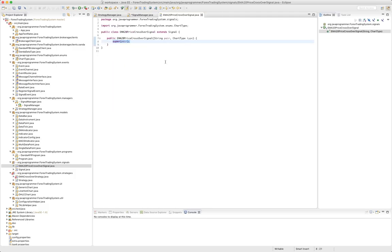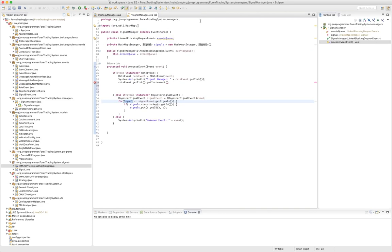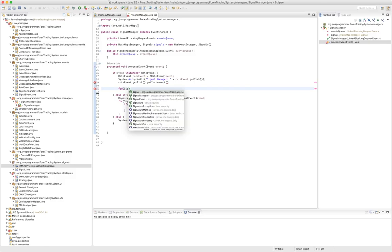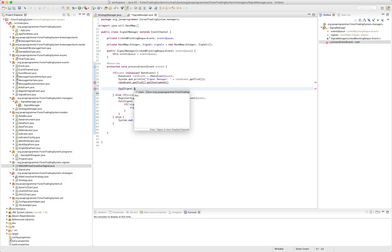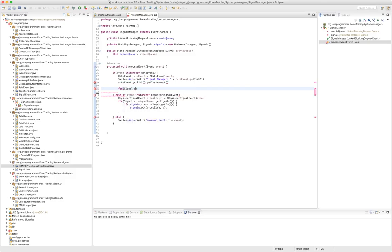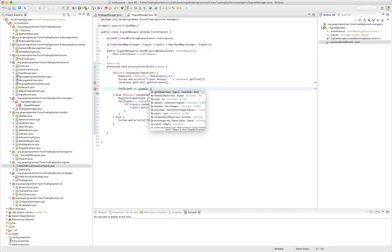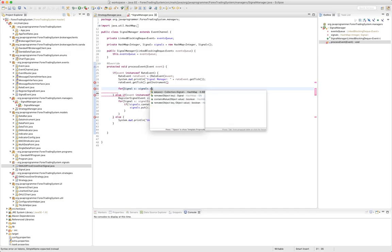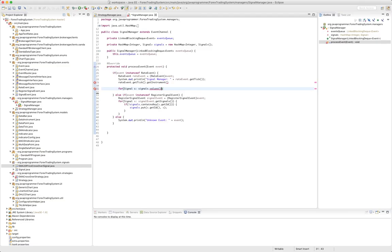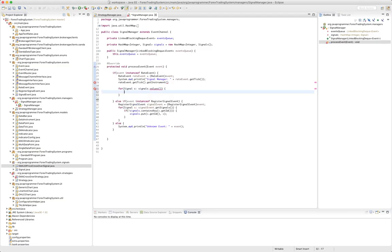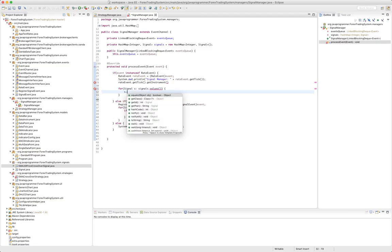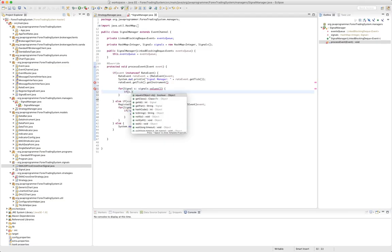So what that's going to give me the ability to do is in our signal manager, we will have the ability to loop through for signal S in signals dot values, which is a collection of signals.